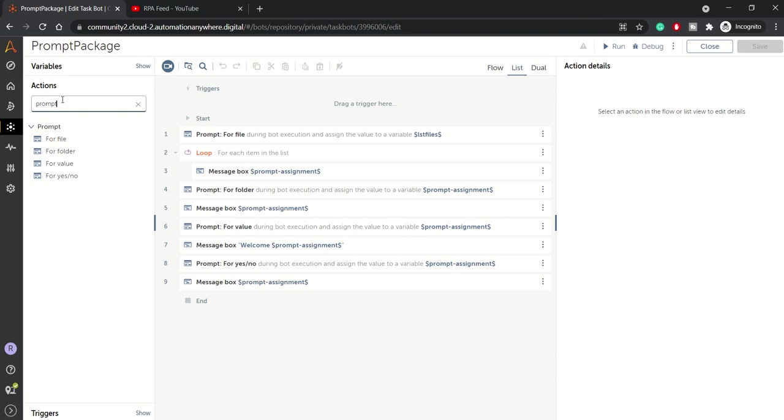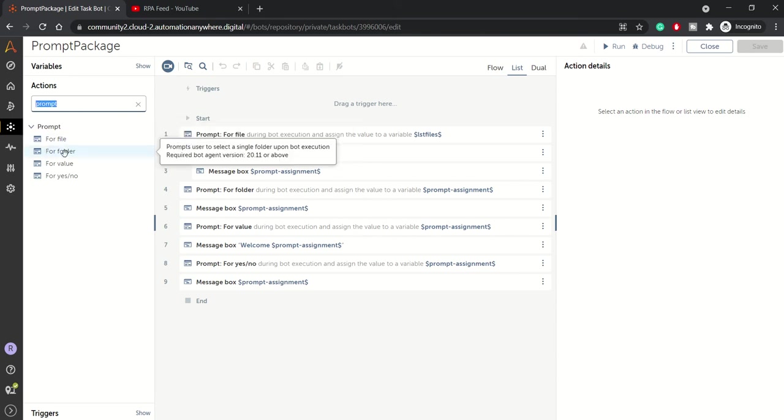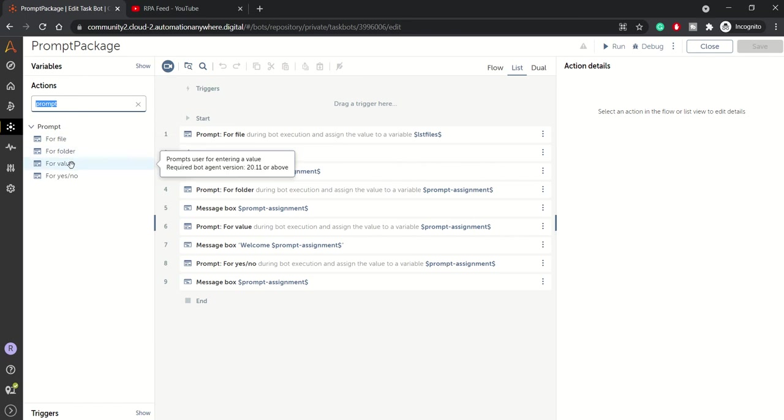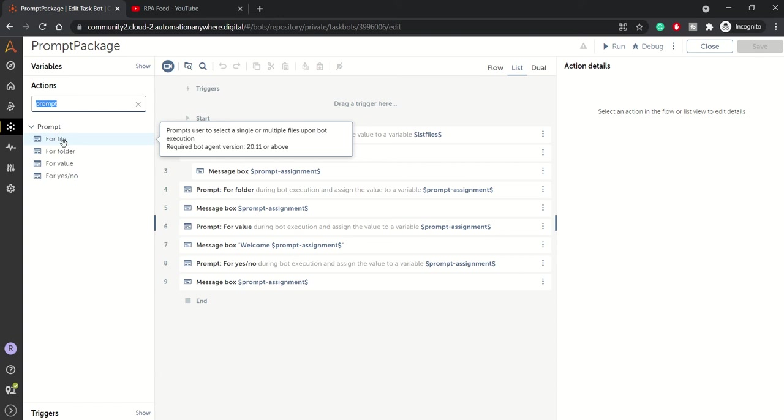If you see in the prompt package, we have four such actions: for file, for folder, for value, and for yes or no. Basically, for file prompt, whenever you use this action it takes a file as an input, so file name or complete file path as an input.